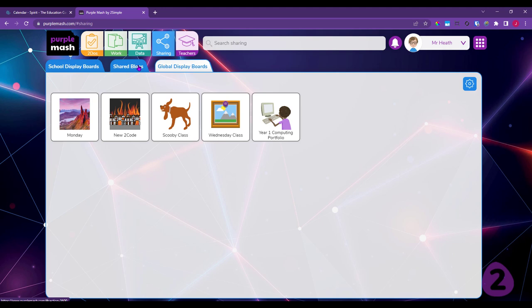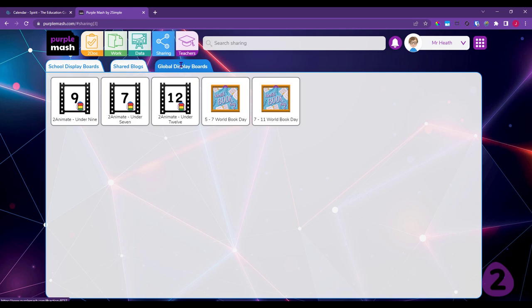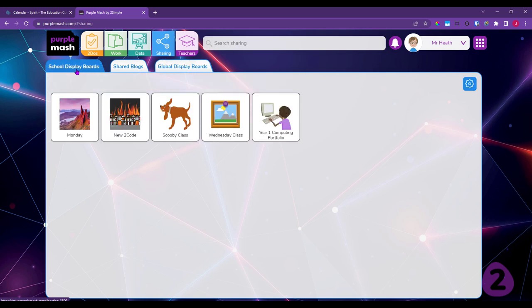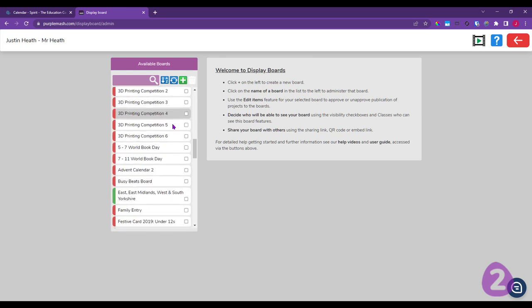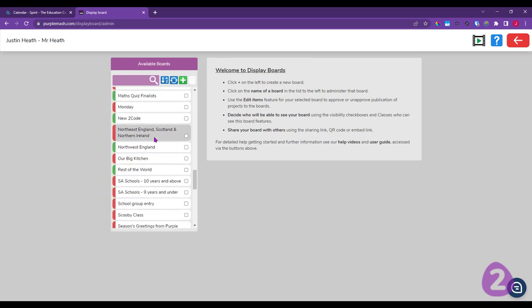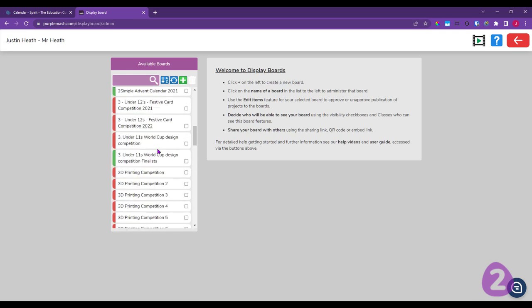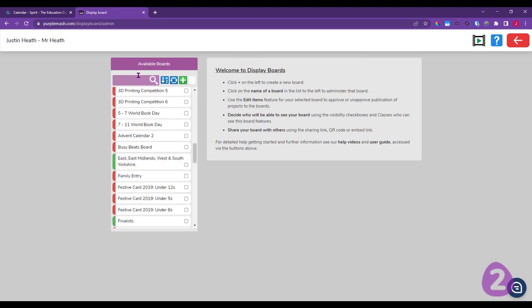There's also a tab called Shared Blogs, which is to do with 2Blog, and another called Global Display Boards — the display boards used as a company for competitions, available to everybody who uses Purple MASH. To create a new school display board, click the cog in the upper right corner. That takes you into the settings where existing display boards are listed. You can search through them — for example, typing a class name like 'Scooby' to find that class board.